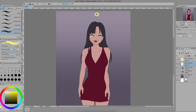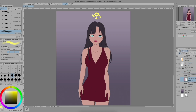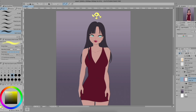Now I'm going to choose my light source. I want it to be right above my character, or maybe even a little bit in front of her. I'm going to create a new layer on top of my base colors, clip it, and set it to overlay. I'll choose white and start drawing in the highlights. But how do I know where to put them? I'm about to share a trick I love to use when doing dynamic lighting.